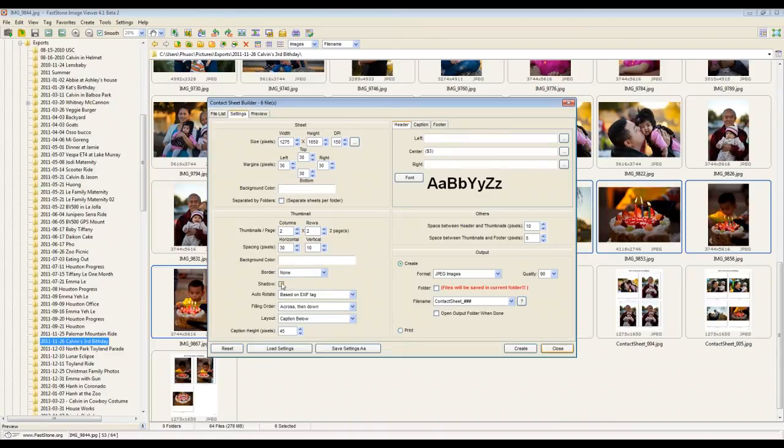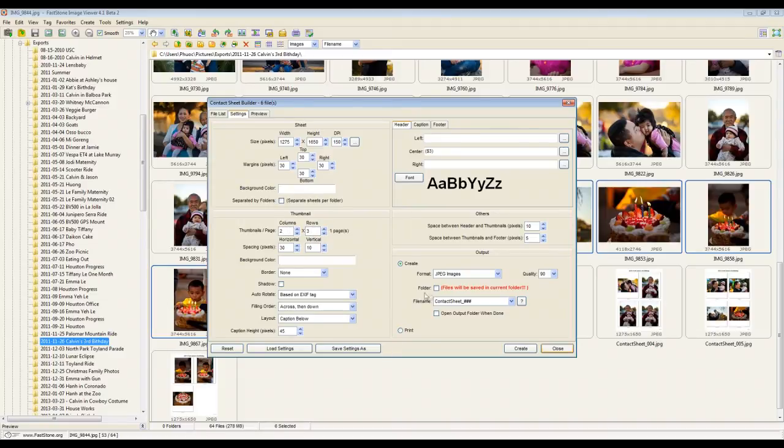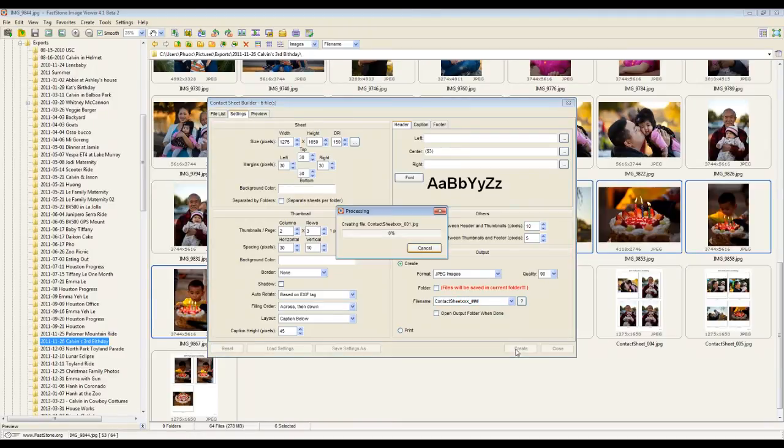And to get six on the page, I can either do two columns and three rows, which makes sense if it's a portrait. Or I can do three columns and two rows, but I'm going to make it two by three. I'm going to change this to something else so that I don't overwrite my files. Create.